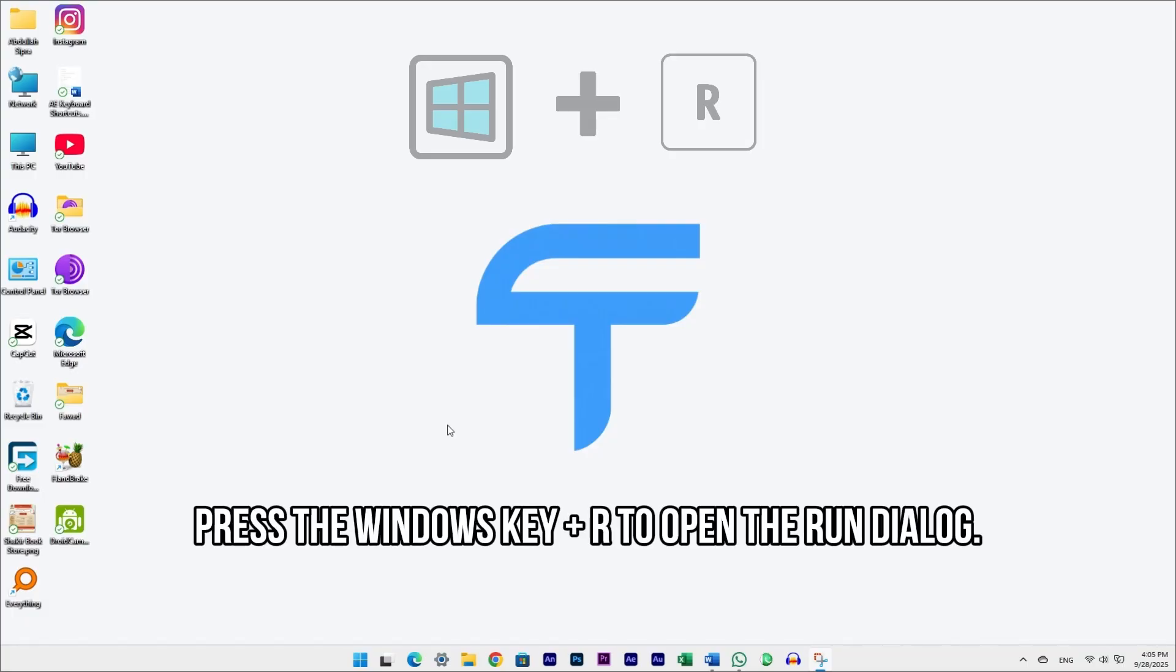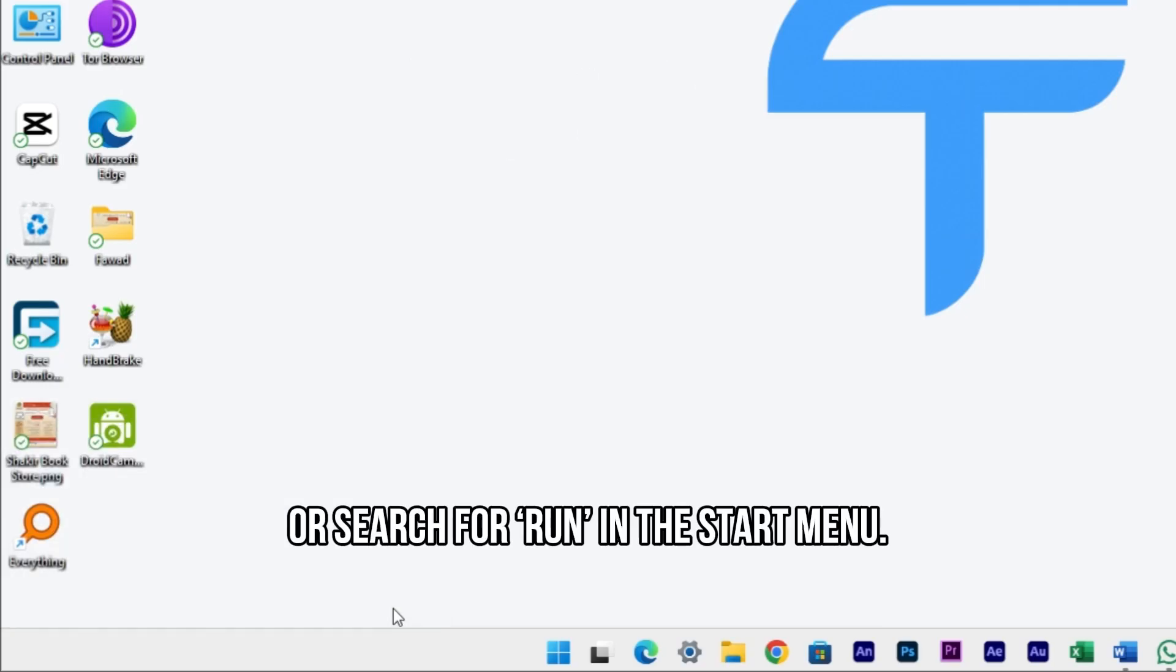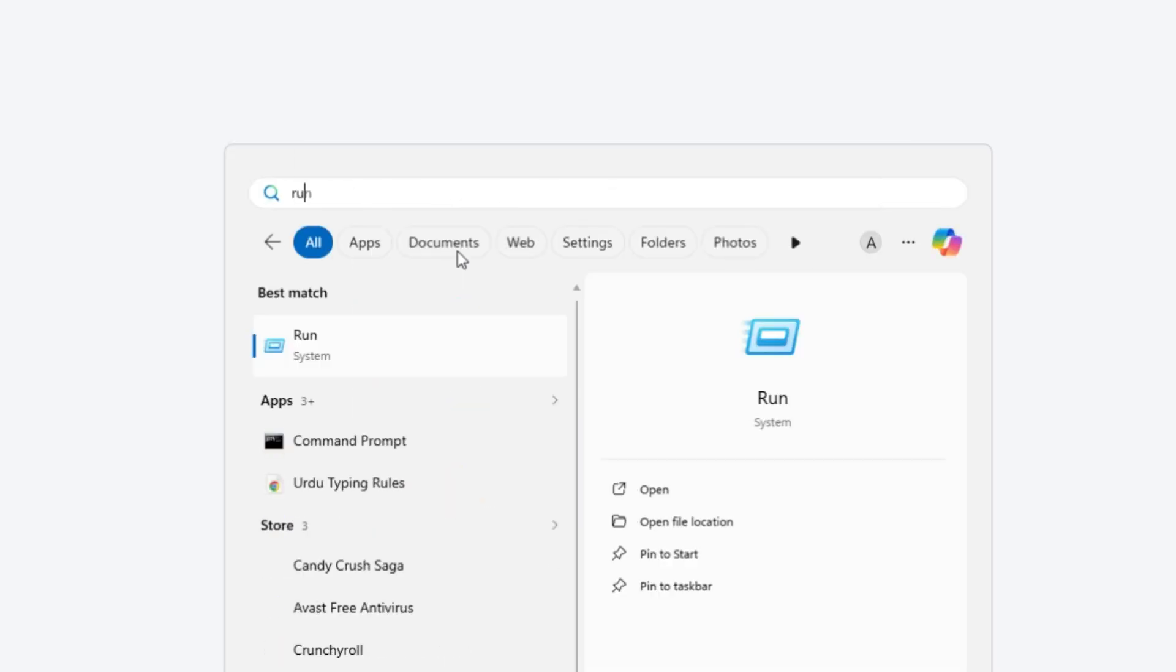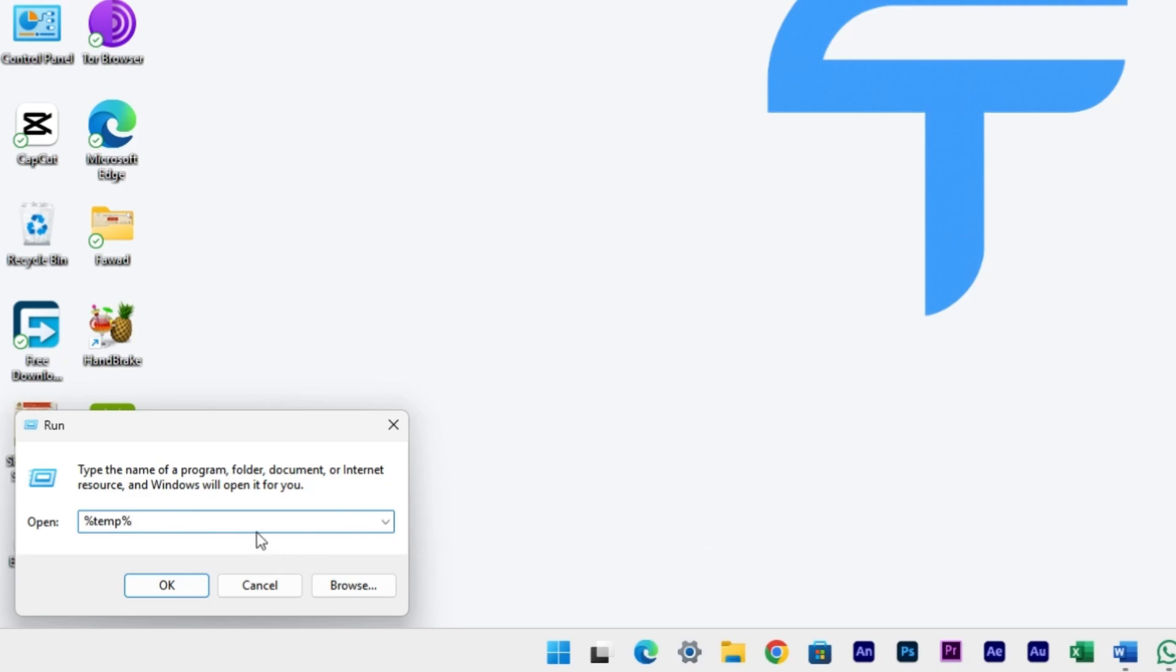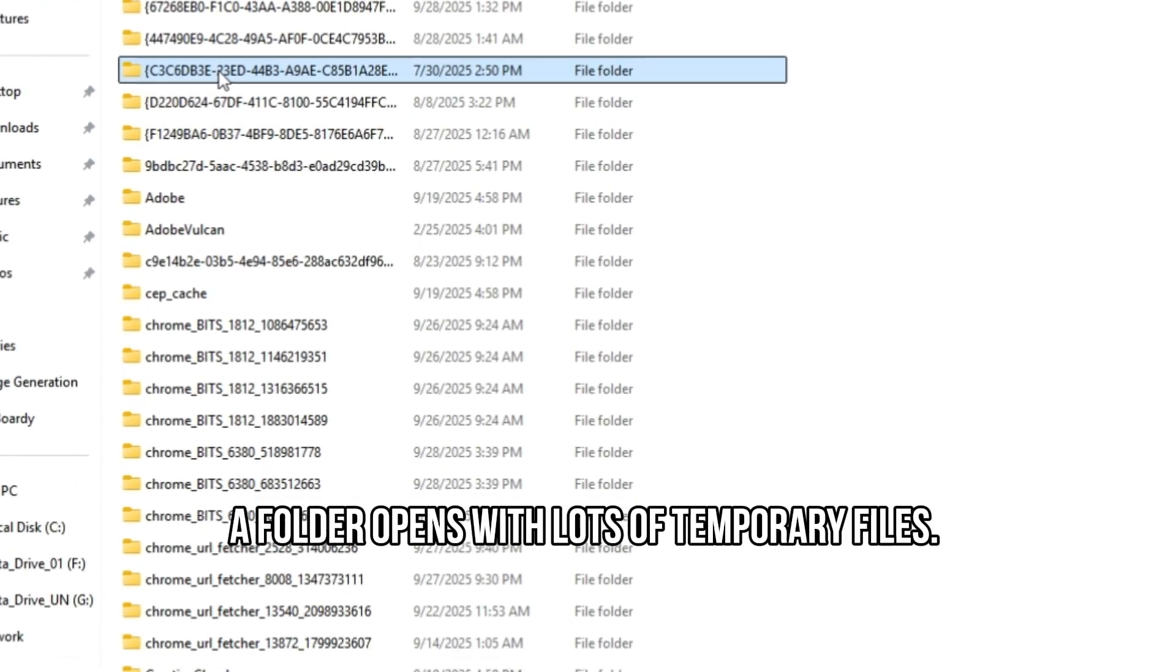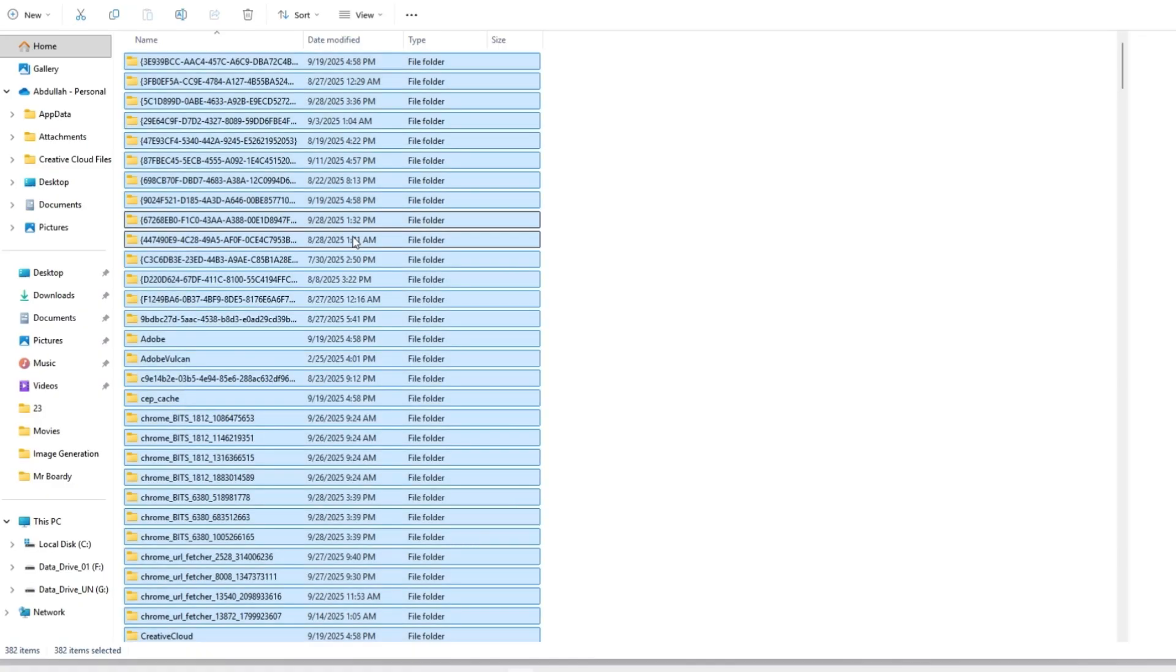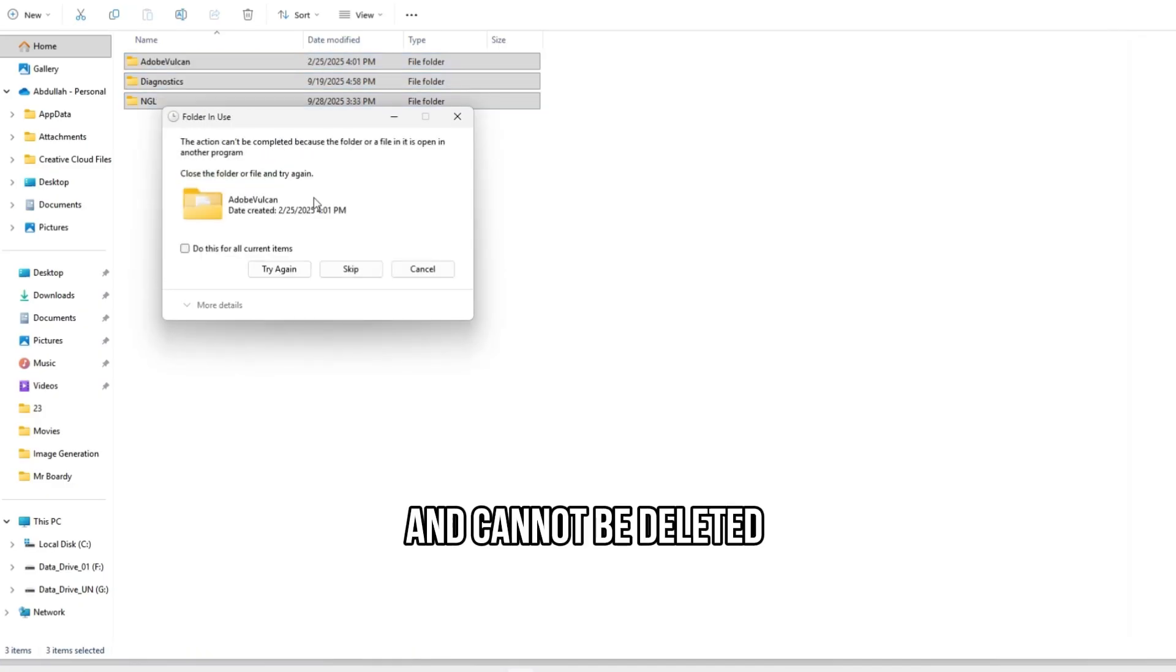Press the Windows key plus R to open the Run dialog, or search for Run in the Start menu. Type %temp% in the Run dialog and press Enter. A folder opens with lots of temporary files. Select all by pressing Ctrl-A and delete them. Some files may be in use and cannot be deleted. Skip those.